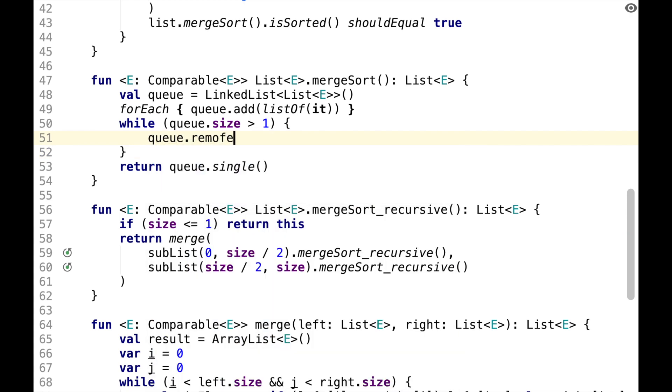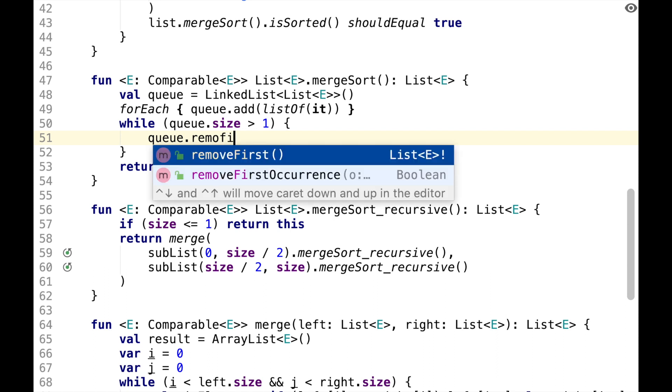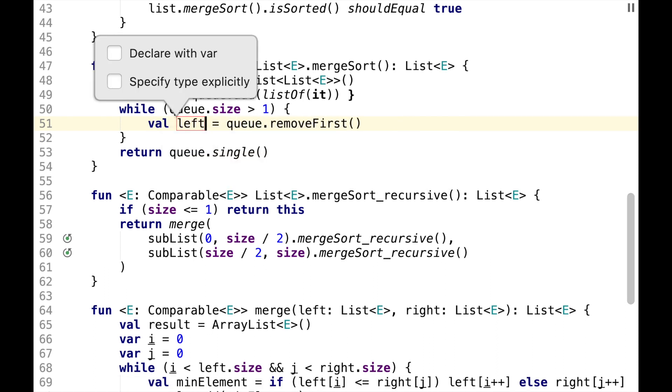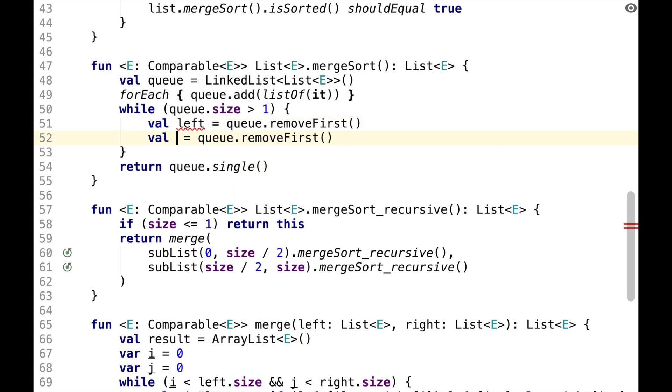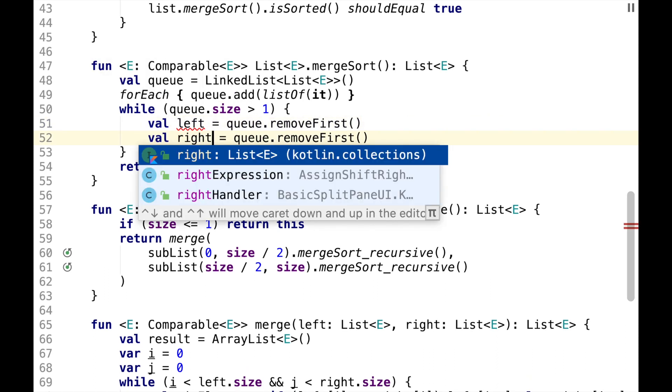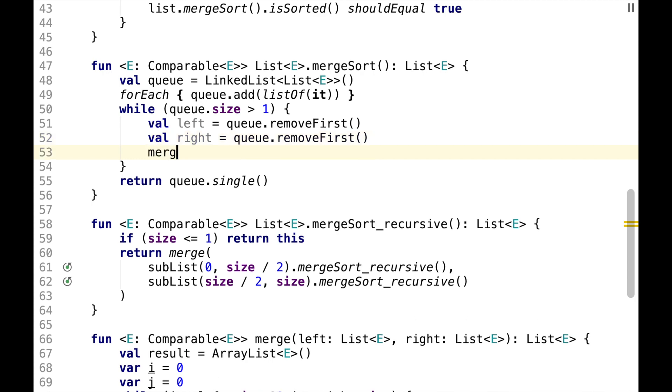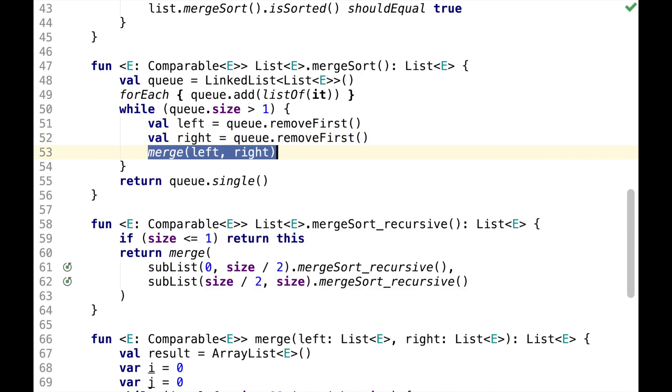we can remove the first element from the queue and call it, let's say, left. And this will be right by removing another element. And just like we did before, we can merge left and right. Then we want to add it back to the queue.